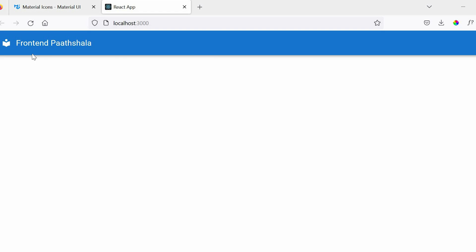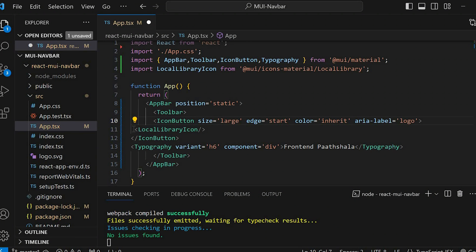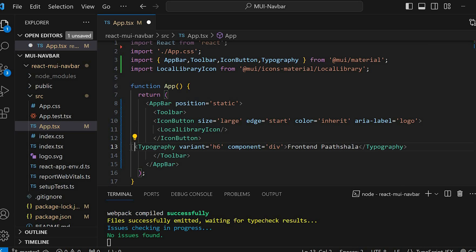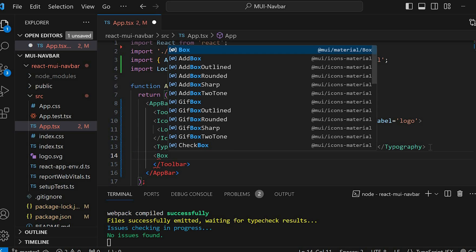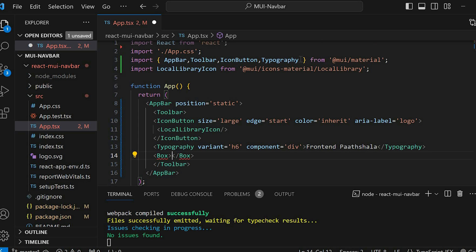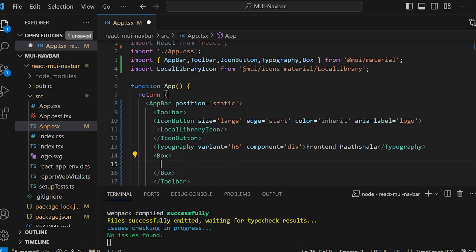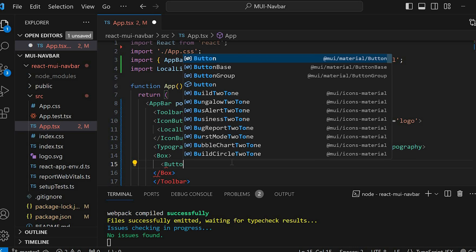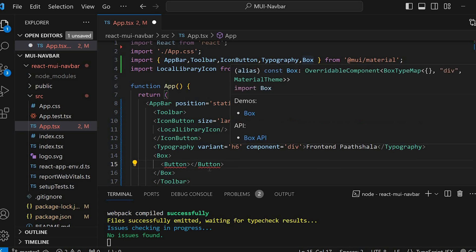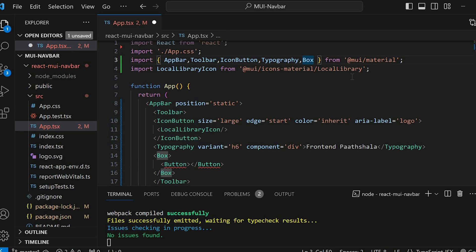You can see the logo and the text. Next, let's add the navigation links to the appbar. For that, we will add the Box component and import Box at the top. Within the Box, we will add various links as buttons. So add a Button and import it at the top.